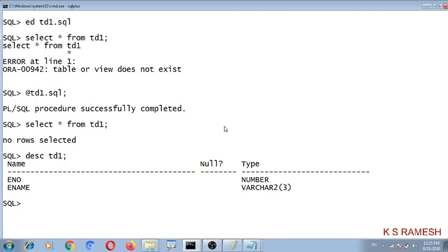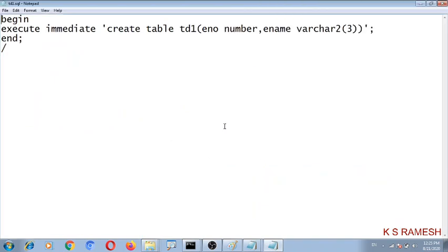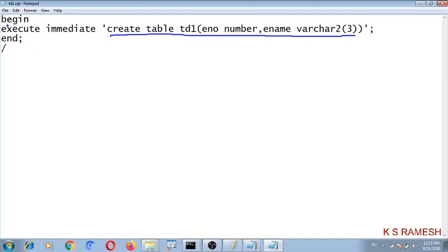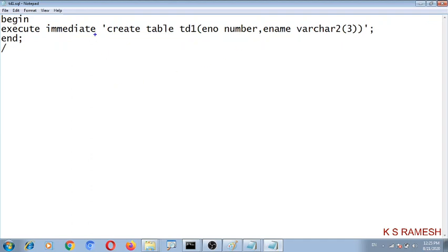So what did you understand from this? With the help of EXECUTE IMMEDIATE, we can use DDL statements in the PL/SQL block. Using the EXECUTE IMMEDIATE statement, we can create tables and execute dynamic SQL. That is the importance of EXECUTE IMMEDIATE. Thank you one and all.